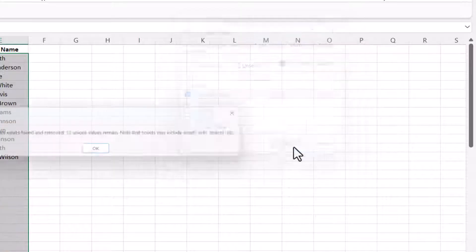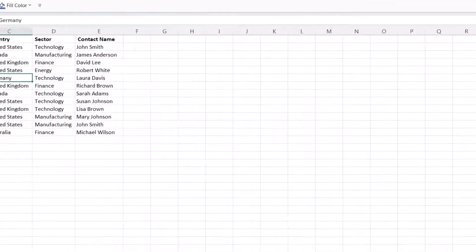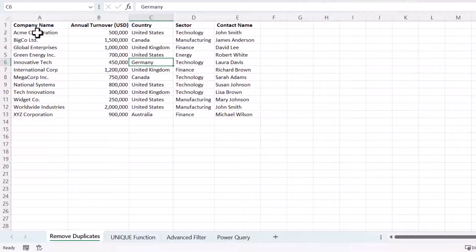Click on OK. Click on OK again and you can see now I just have unique company names in my data.